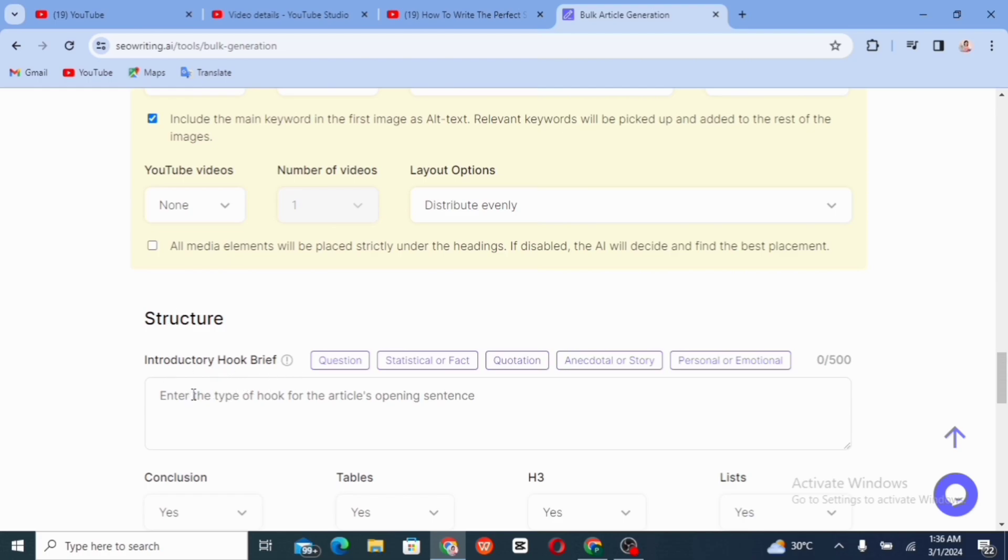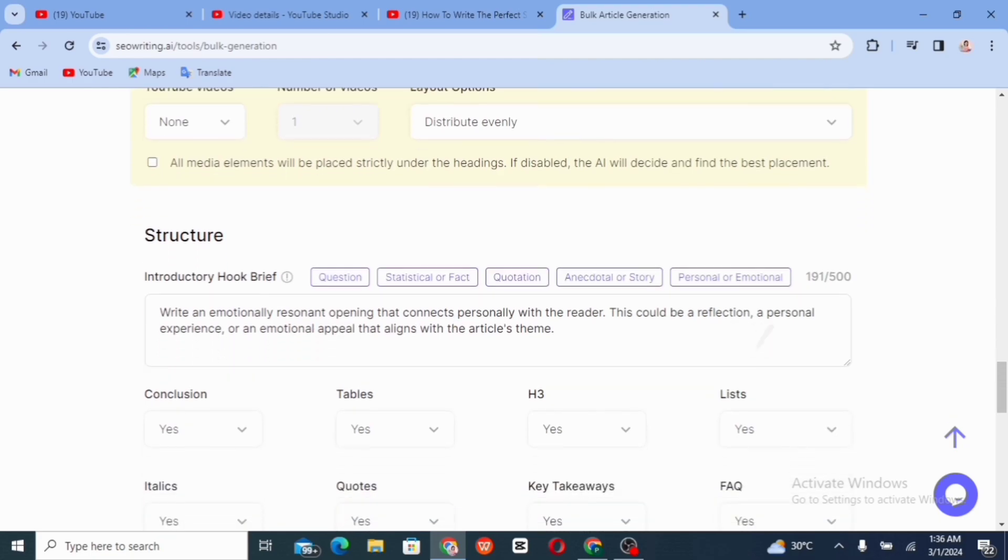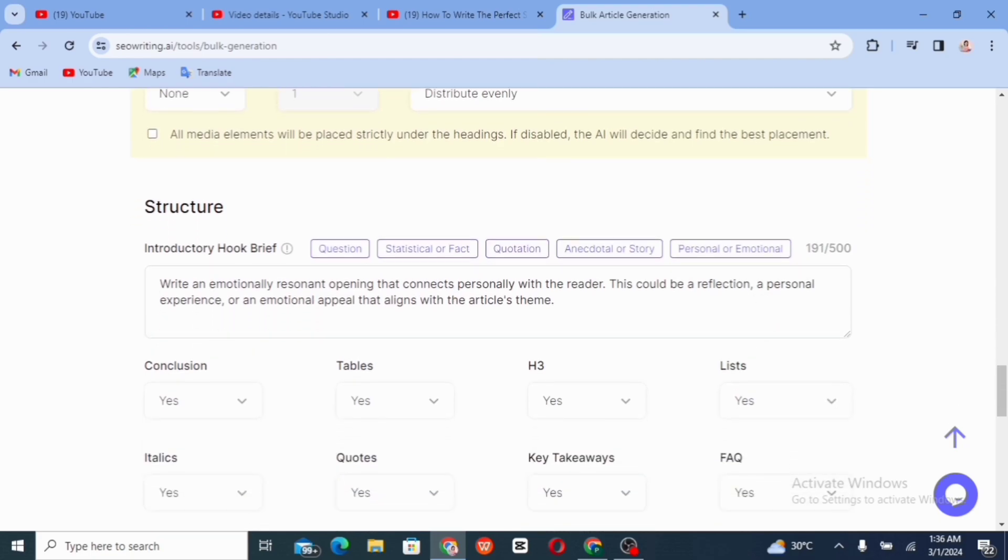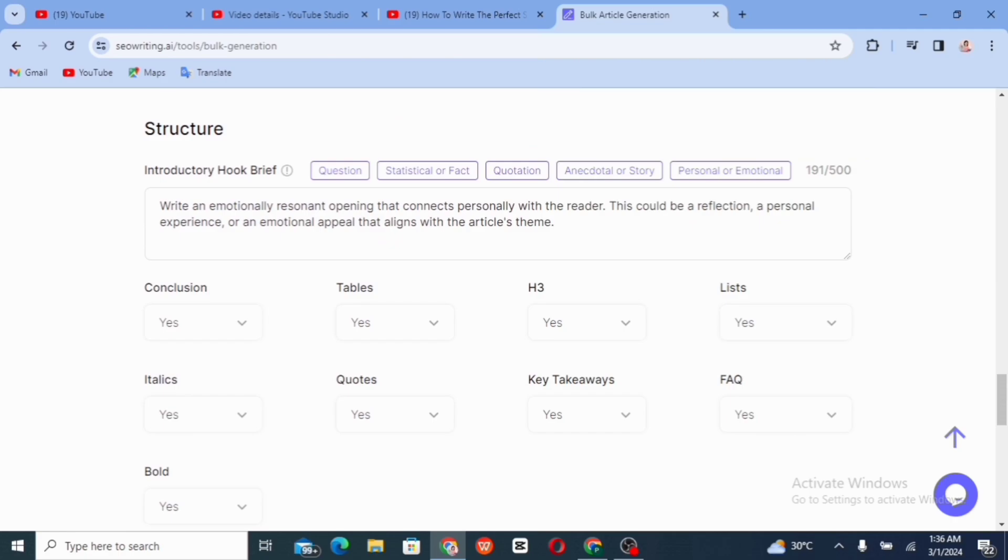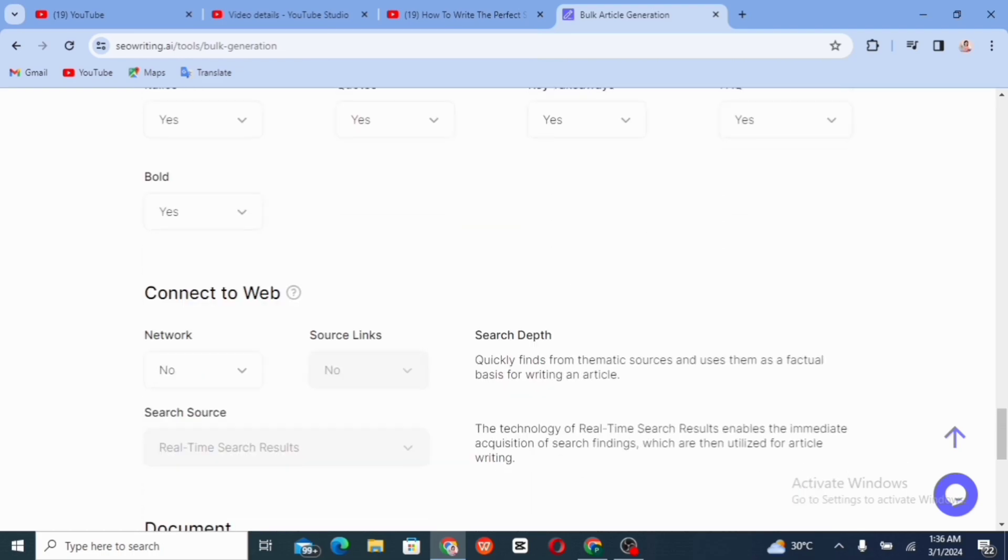That is a structure introductory hook. So you just need to enter the type of hook for the article. That is the opening sentence. If you want it to be a question, a fact quotation, or you want it to be personal or emotional. So for this article I'm writing, I want it to be personal or emotional. So it does help me with my introductory hook, how it's going to be looking like. You have the conclusion. If you want conclusion. Yes. Tables. Yes. H3. Yes. Lists. I want list. So just go ahead and fill in all of those.